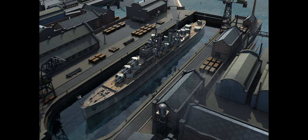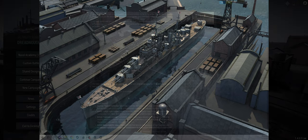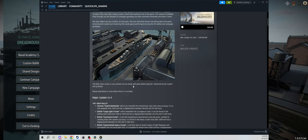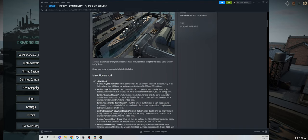Some great footage here. This, they're saying, is essentially a Dido class cruiser for the British. One thing I love about this game is just all the textures, the lighting effects. I really love how this game looks overall. As the Dido class cruiser or any variants can be made with great detail using the advanced scout cruiser hull of Britain, absolutely beautiful.